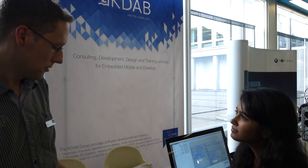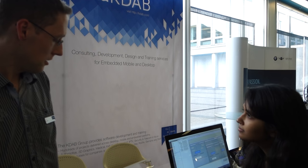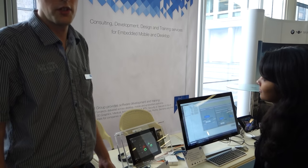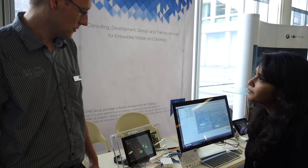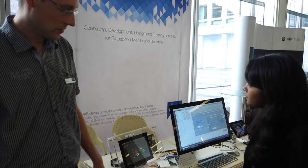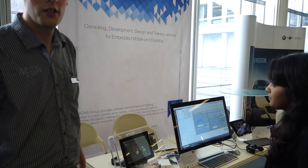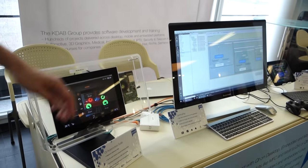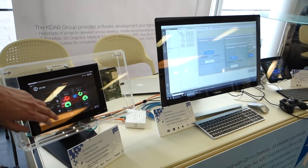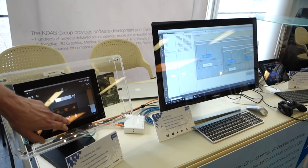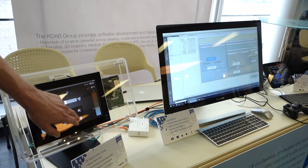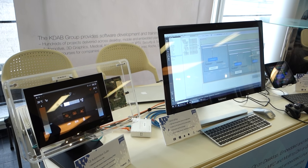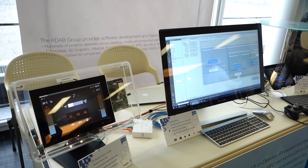Like the Qt Automotive Suite we are showing here, together with the Qt ecosystem company. This is a specialized version for use in the automotive industry for IVI systems — for example, showing the Qt3D integration that we contributed to Qt, and the GammaRay tooling integrated into Qt Creator that allows you to do high-level runtime introspection of your Qt application running on a remote target.